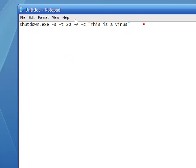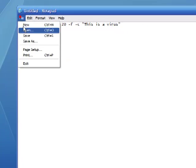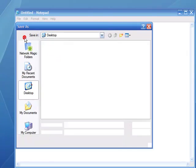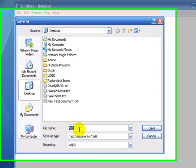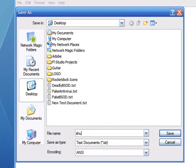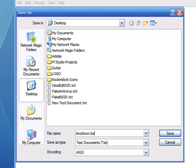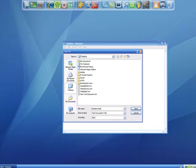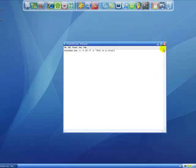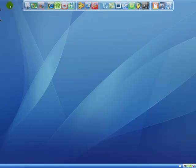Now when you're saving this, save it wherever you want, call it whatever you want. I'll just call it shutdown. Make sure you put .bat after, that makes it a batch file and runs it with the command prompt.